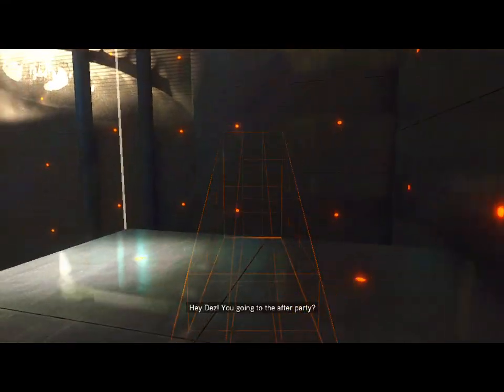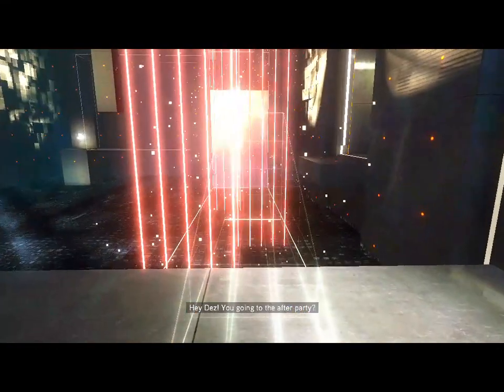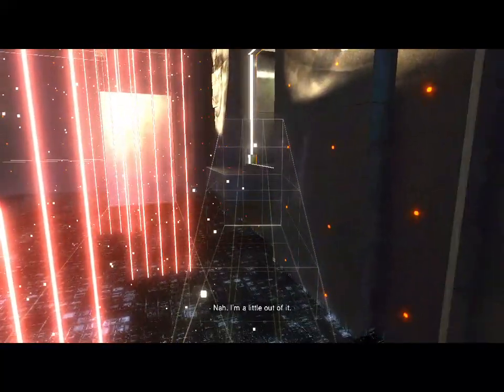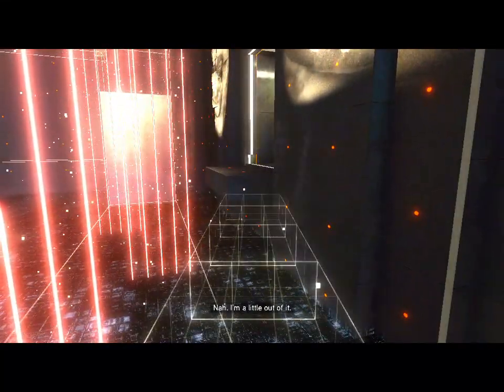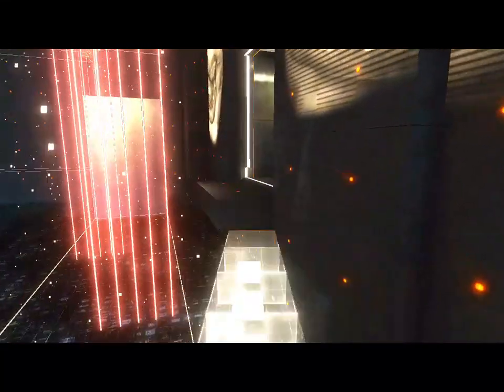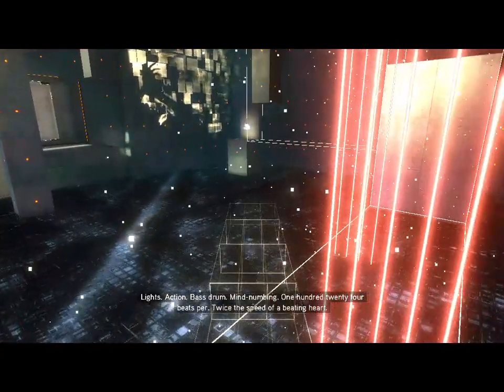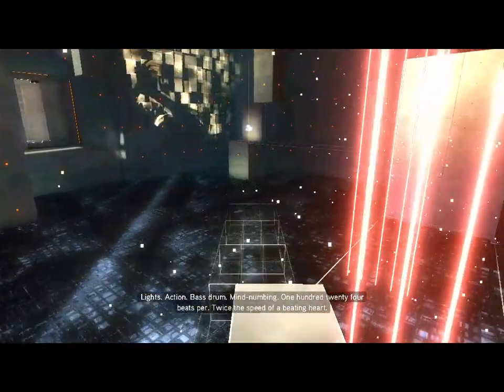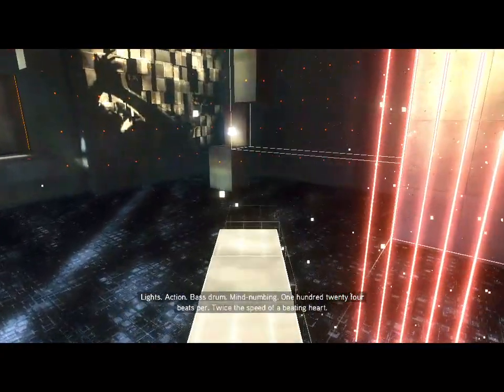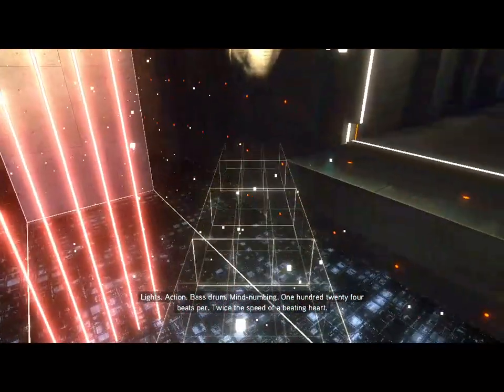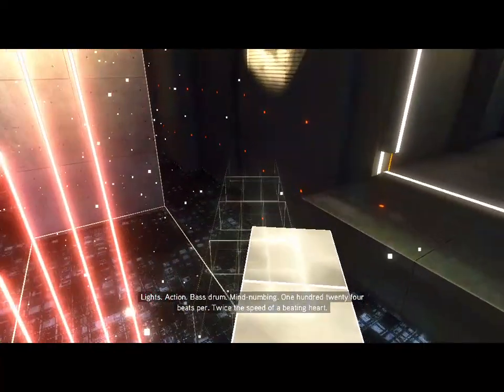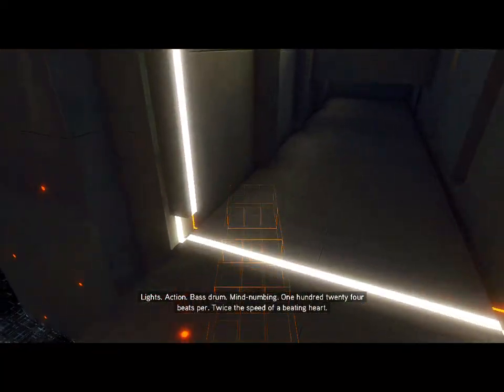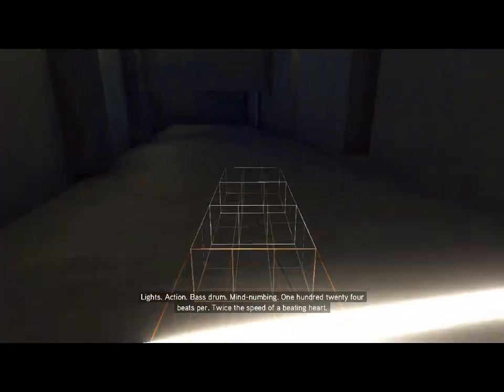Again, going to the afterparty? Nah, I'm a little out of it. Lights, action, bass drum. Mind-numbing. 124 feet per, twice the speed of a beating heart.